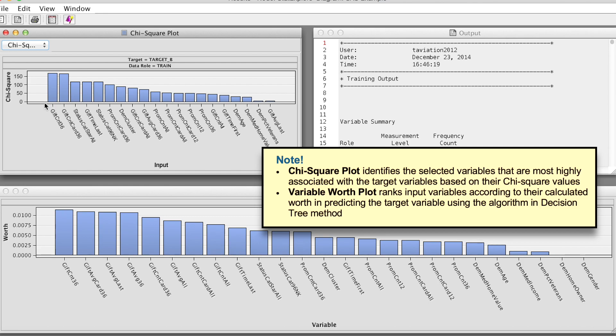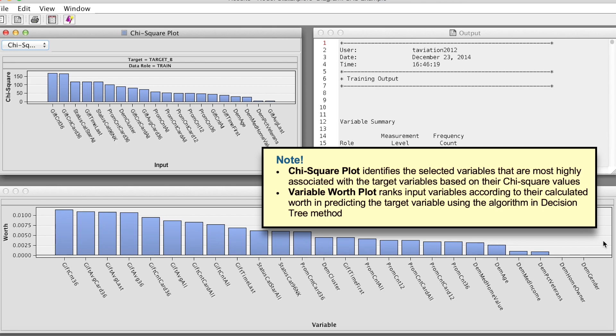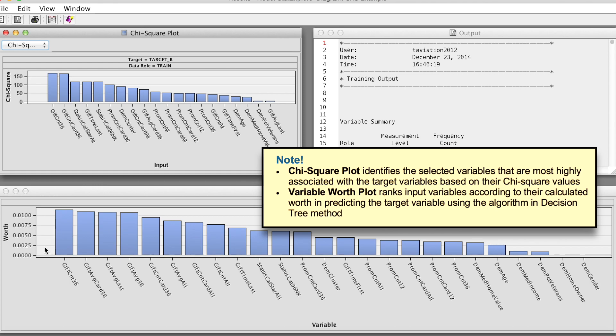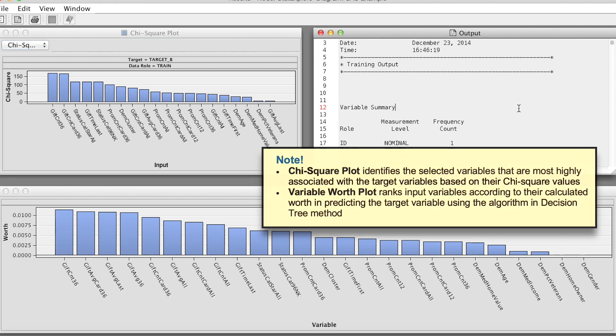Second, a plot that orders the variables by their worth in predicting the target variable. Note that in the StatExplore node, SAS Enterprise Miner calculates variable worth using the Gini split worth statistics that would be generated by building a decision tree of depth 1.